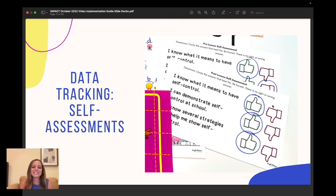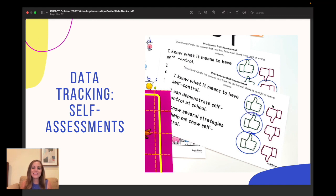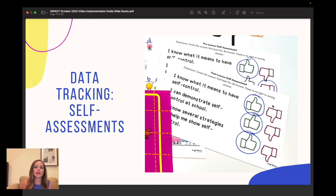Of course, we'll be tracking that data. I love to use self-assessments — these are simple three-question self-assessments. All they have to do is circle or color in the thumbs up or thumbs down to indicate yes or no. You'll pass these out at the beginning of your lesson and then again at the end. You don't even need to get student names and dates; just keep it super simple. This will give us a general overall understanding of what percentage of the class understands what self-control is, can demonstrate it, and can identify strategies.